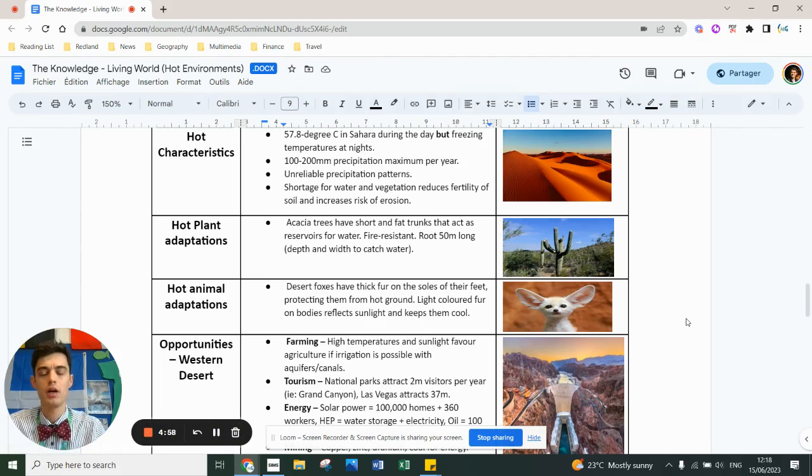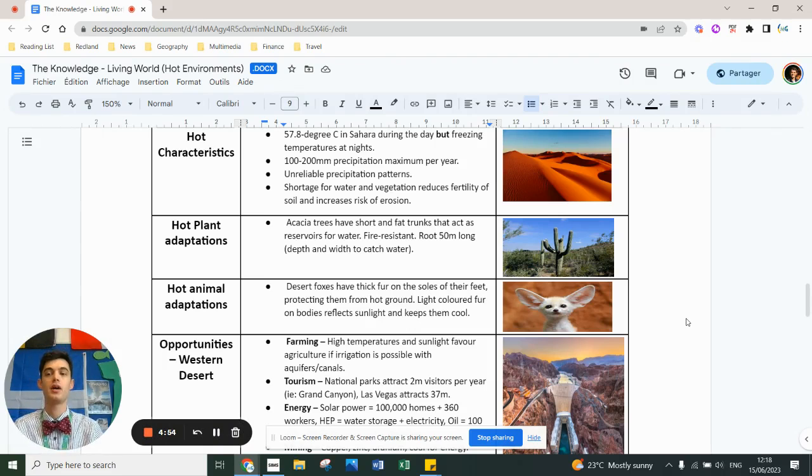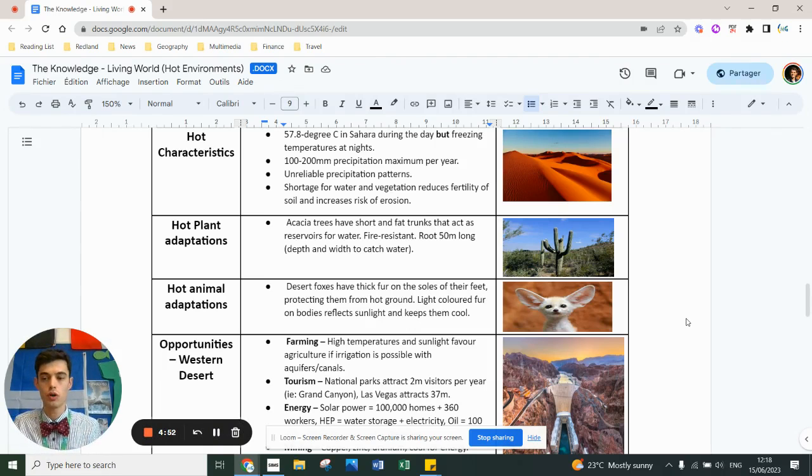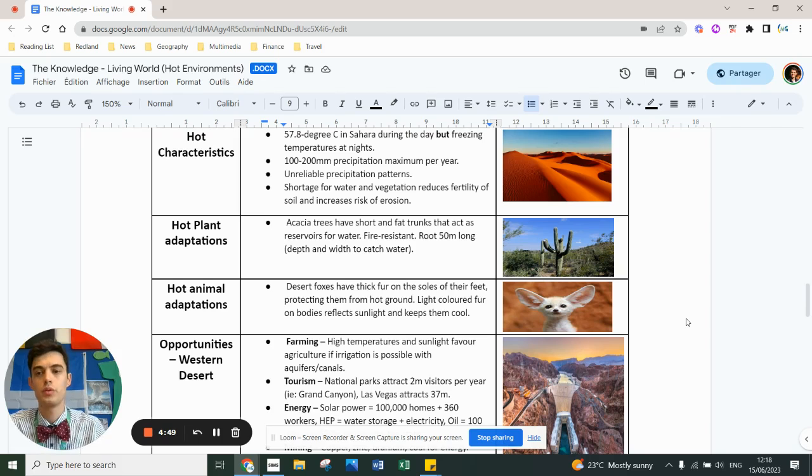Hello, so once you've done rainforest, another case study is extreme environments. You can either do hot or cold. I'll do a video on both, but currently in Red and Green we learn about hot deserts.